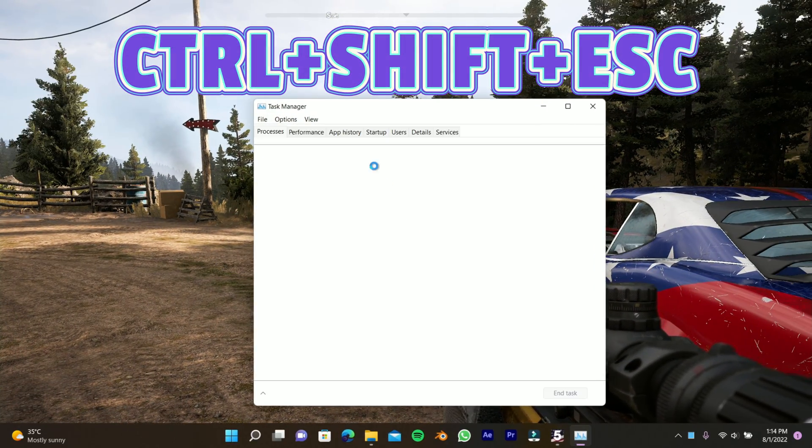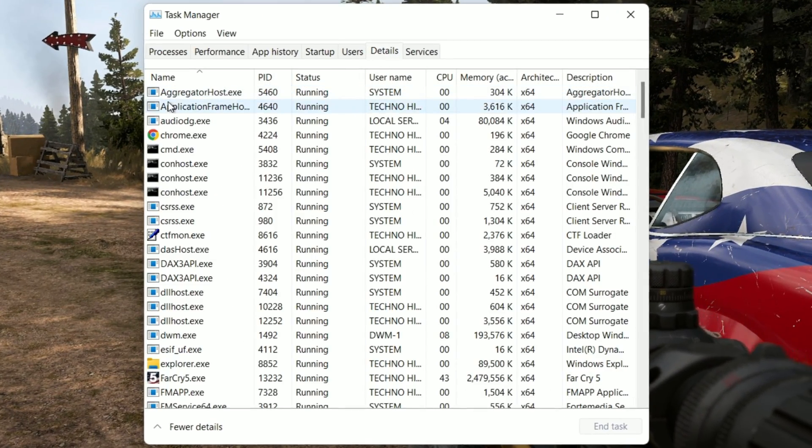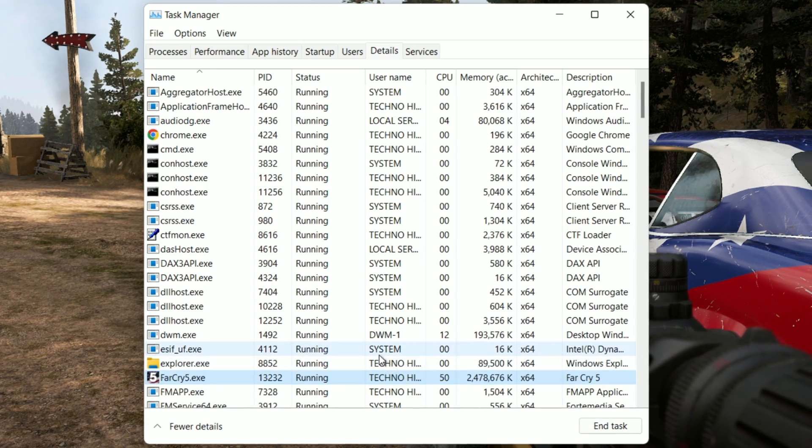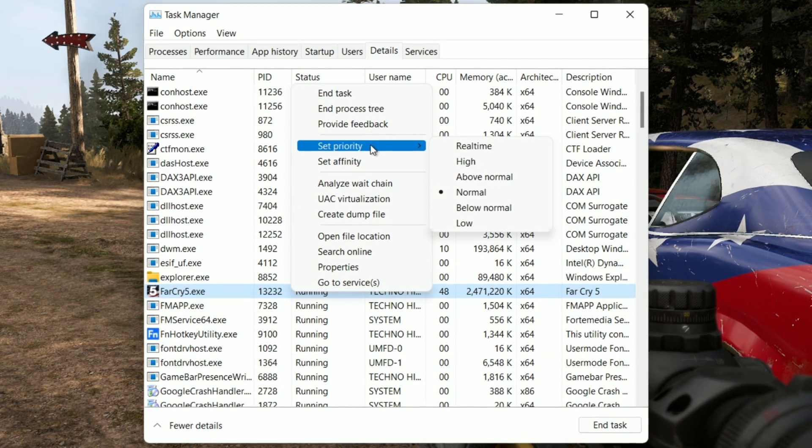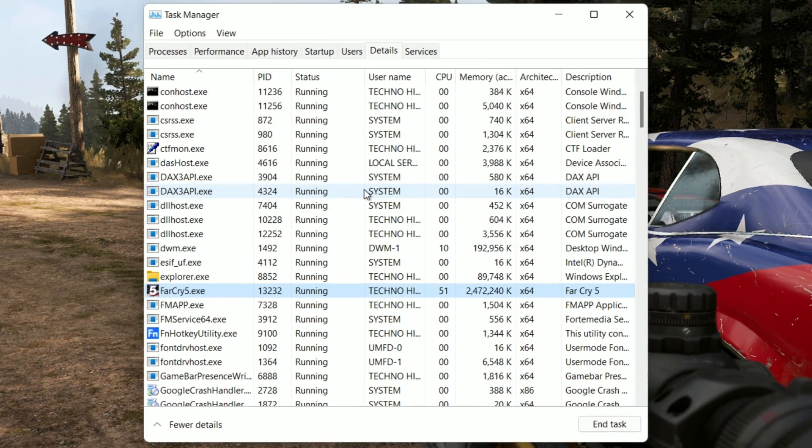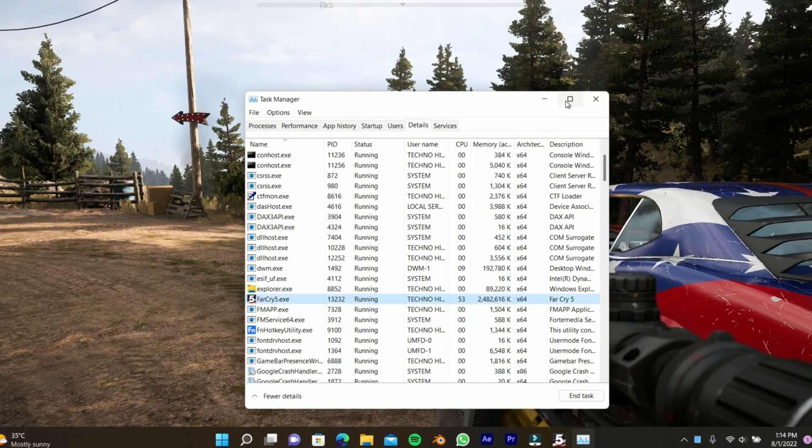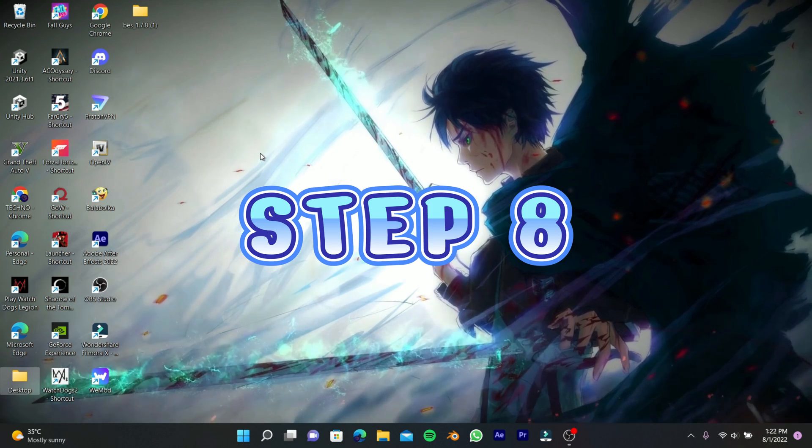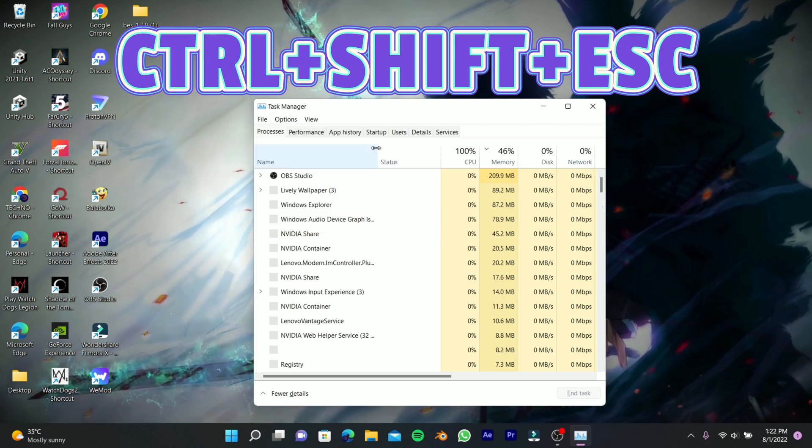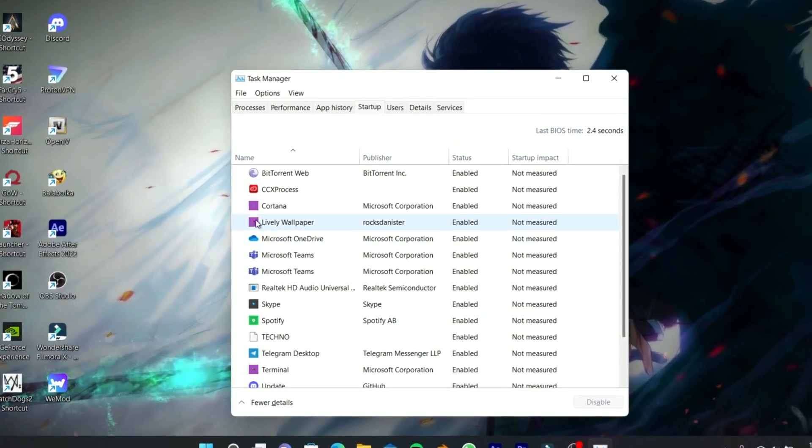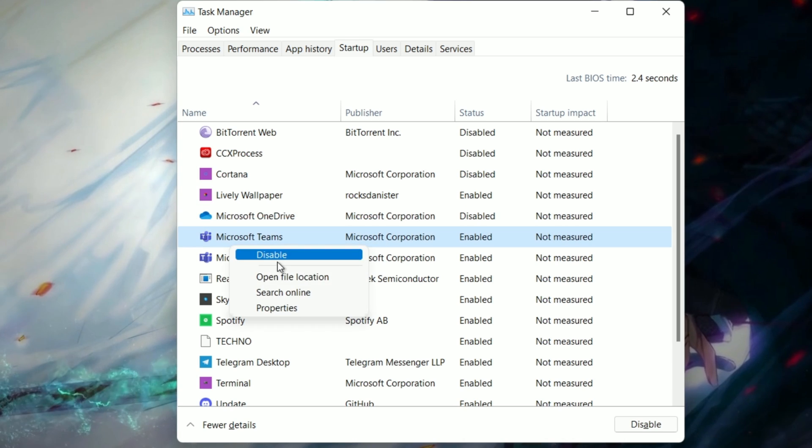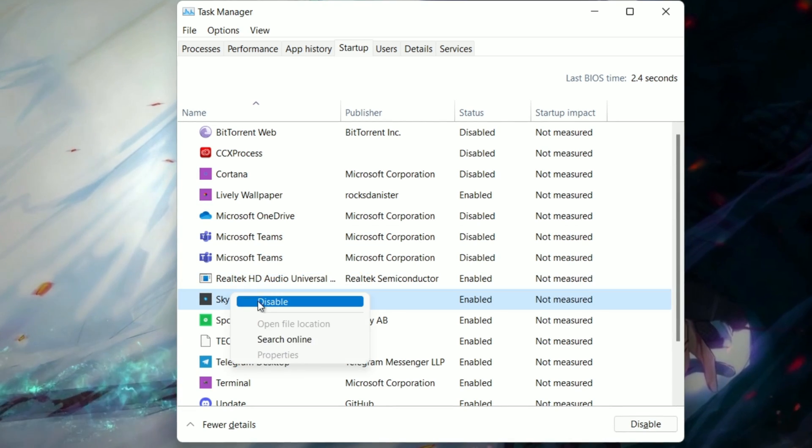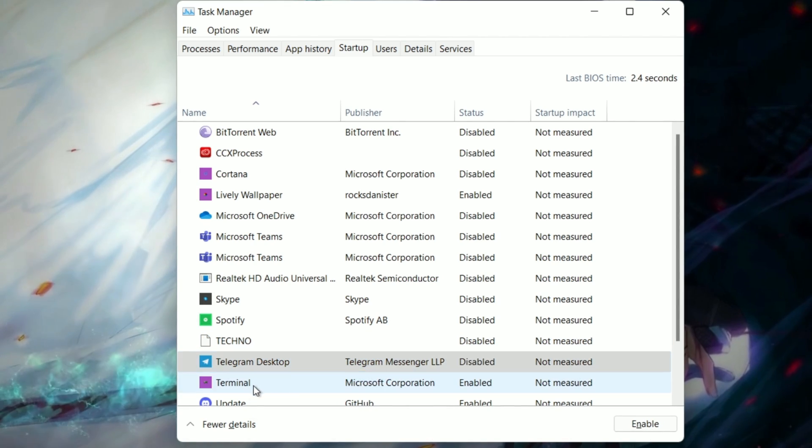Press Ctrl plus Shift plus Escape, go to Details, select your game, right-click it, and set priority to High. Make sure the game is running in the background. Press Ctrl plus Shift plus Escape again, go to Startup, and disable programs you don't need. By disabling startup programs, your PC will become much faster than before.